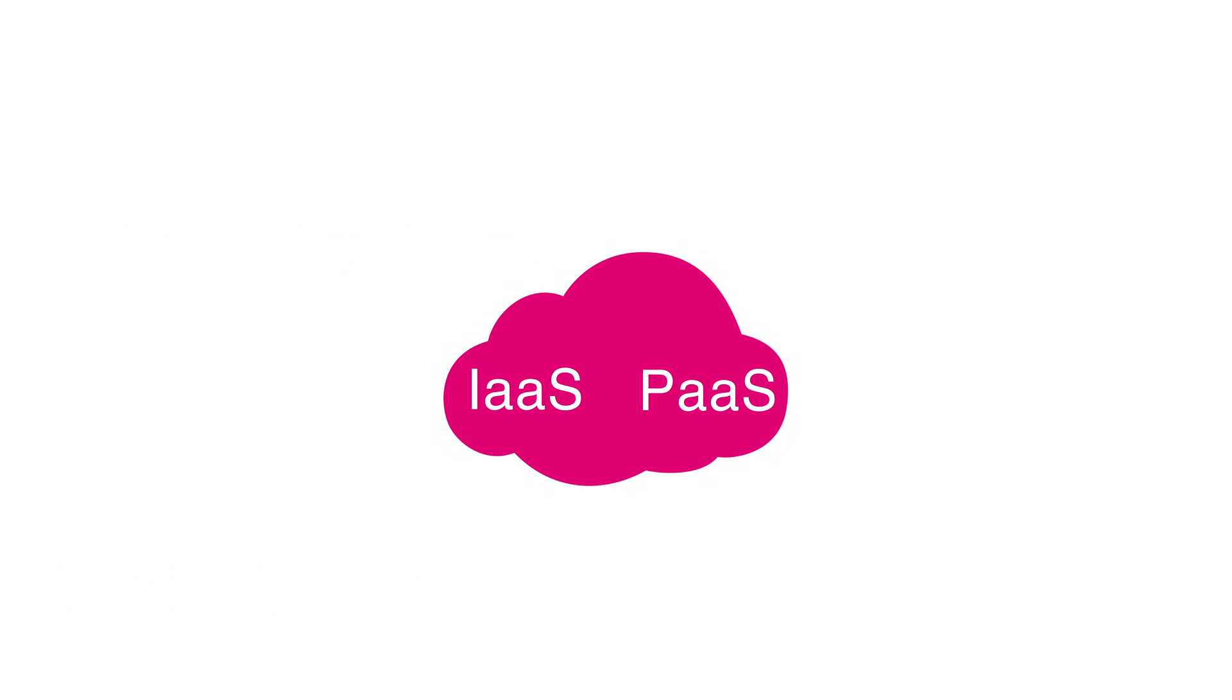We explain comprehensive IT infrastructure solutions with Infrastructure as a Service and Platform as a Service, IaaS and PaaS by T-Systems.